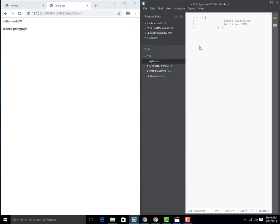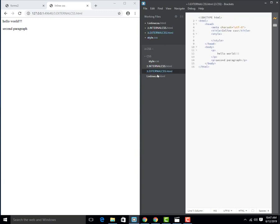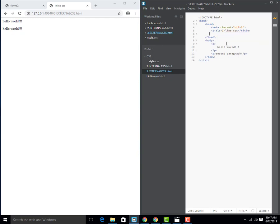Now we need to link these two files — the CSS file and the HTML file. For that, we will use the link element inside the head element. I will remove the style tags, and we will use the link element to connect them.